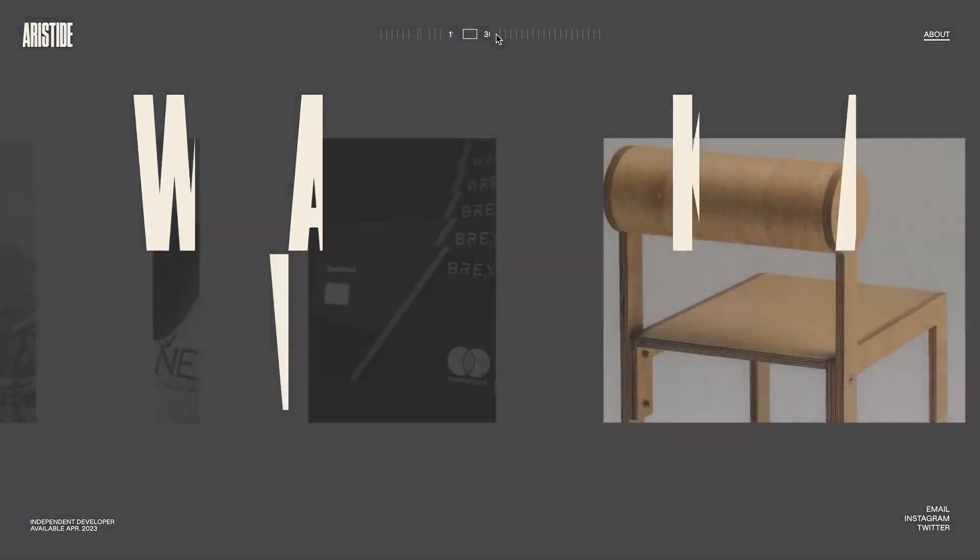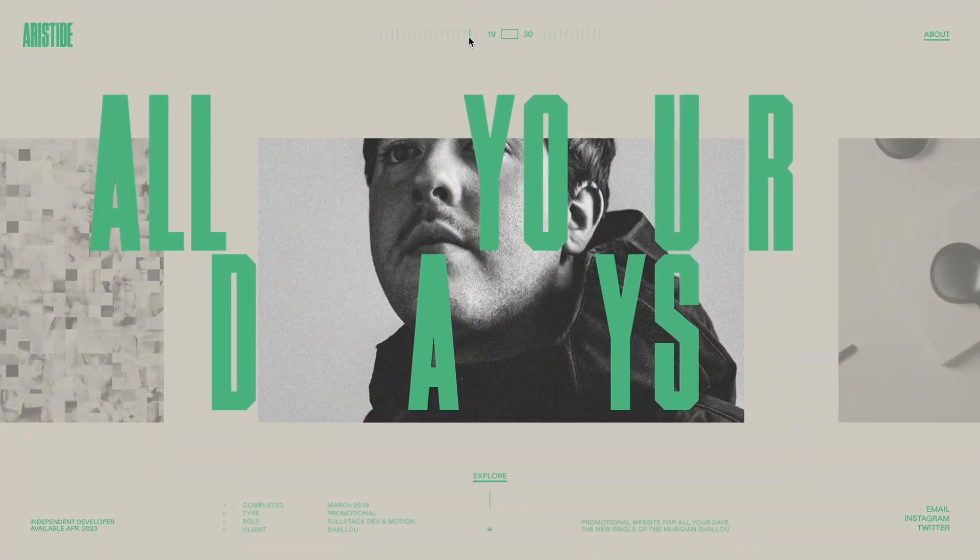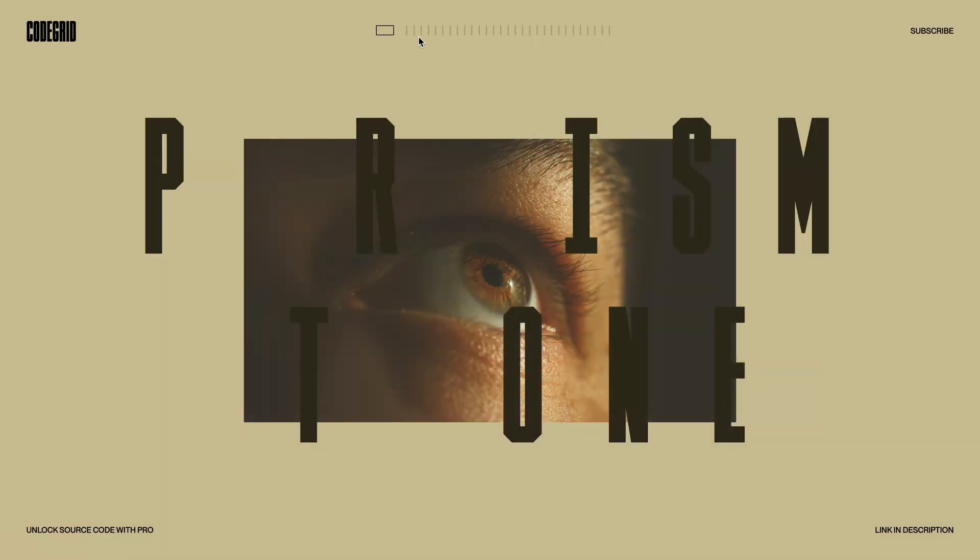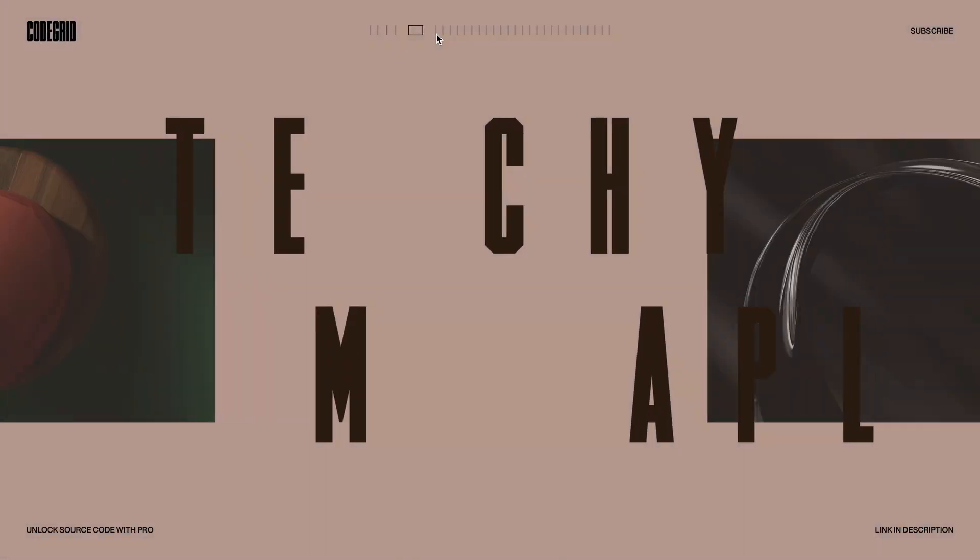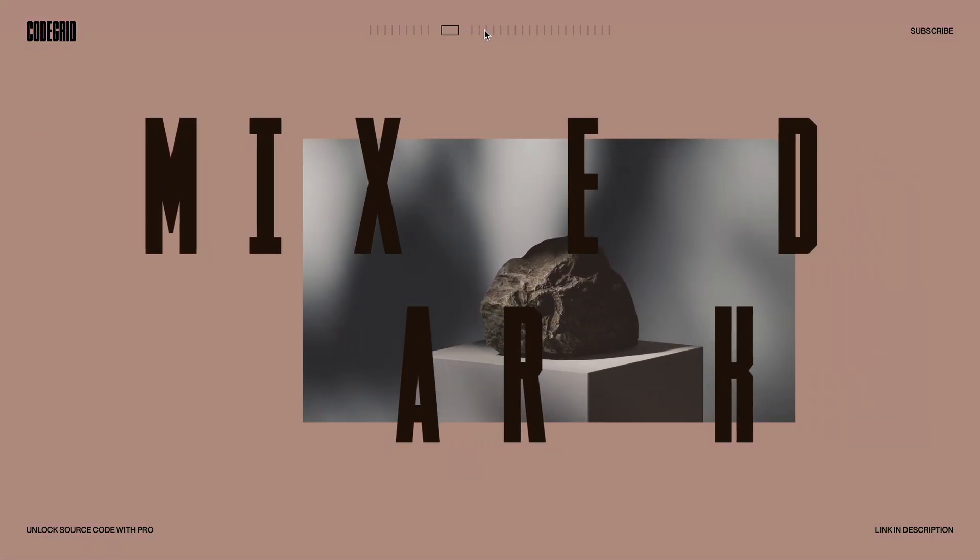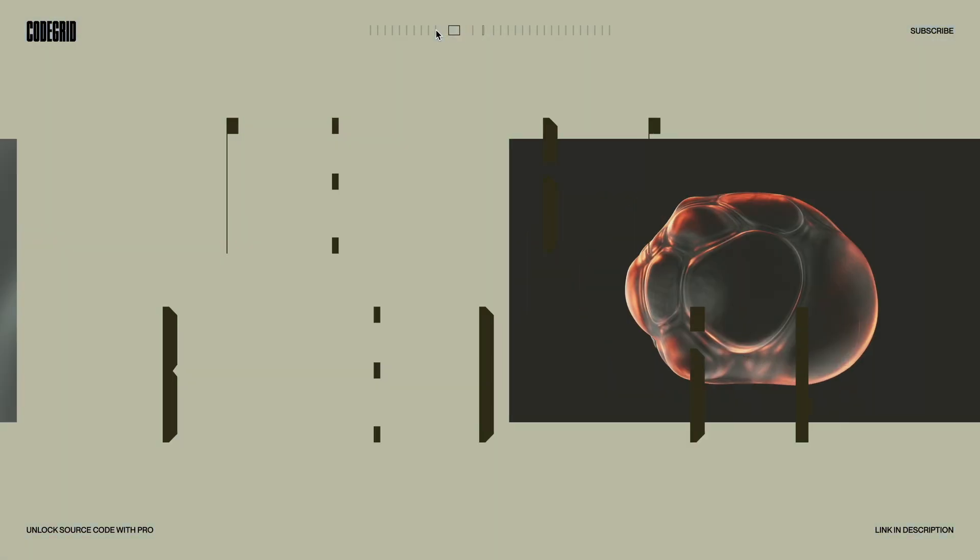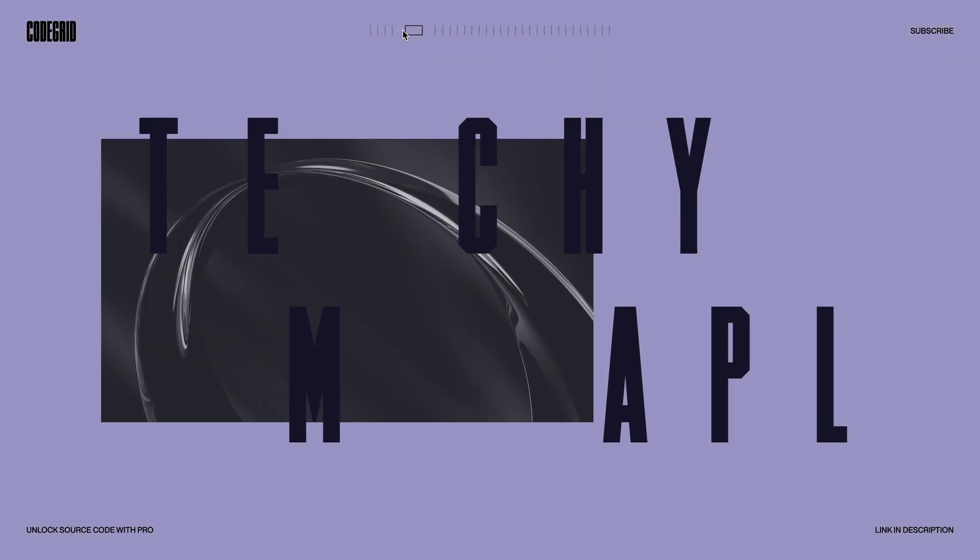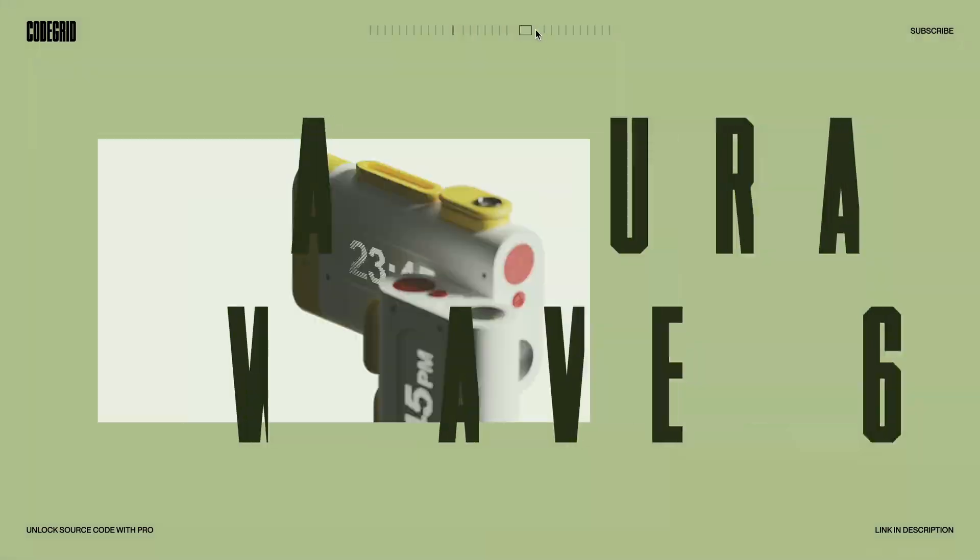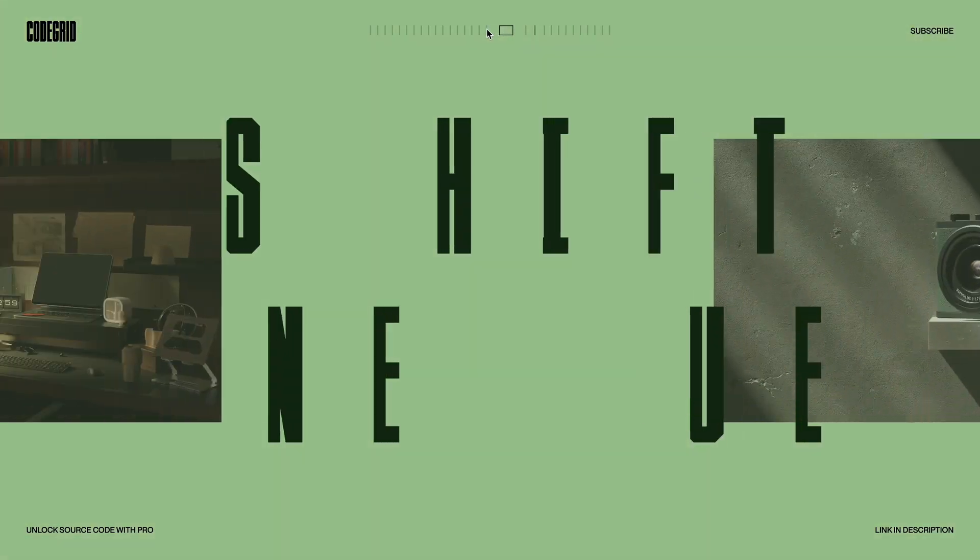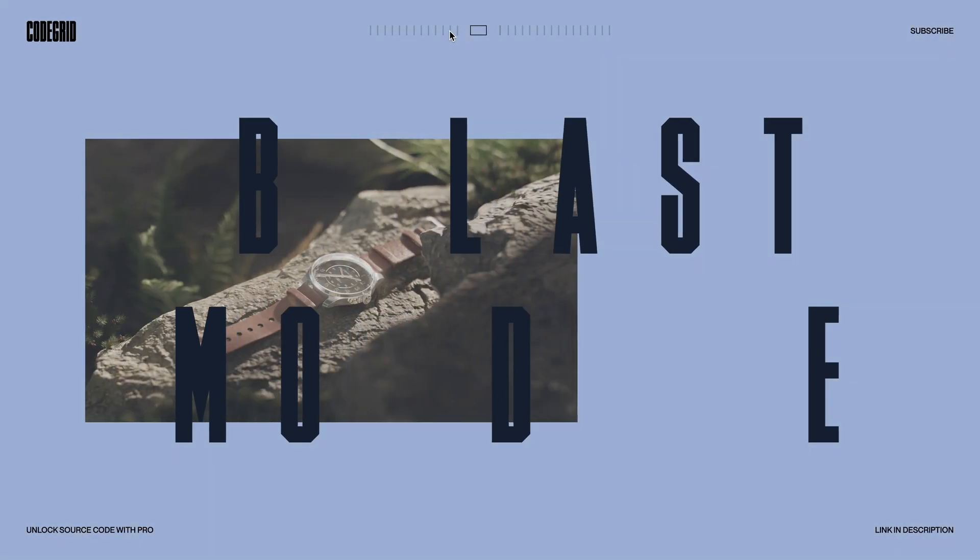However, last weekend, I decided to give it a shot. After spending a few hours, I managed to recreate a very close replica using only JavaScript and GSAP. I successfully implemented all the animations including the smooth slider movement, dynamic text animations based on the slider's direction, and even the subtle background color changes.